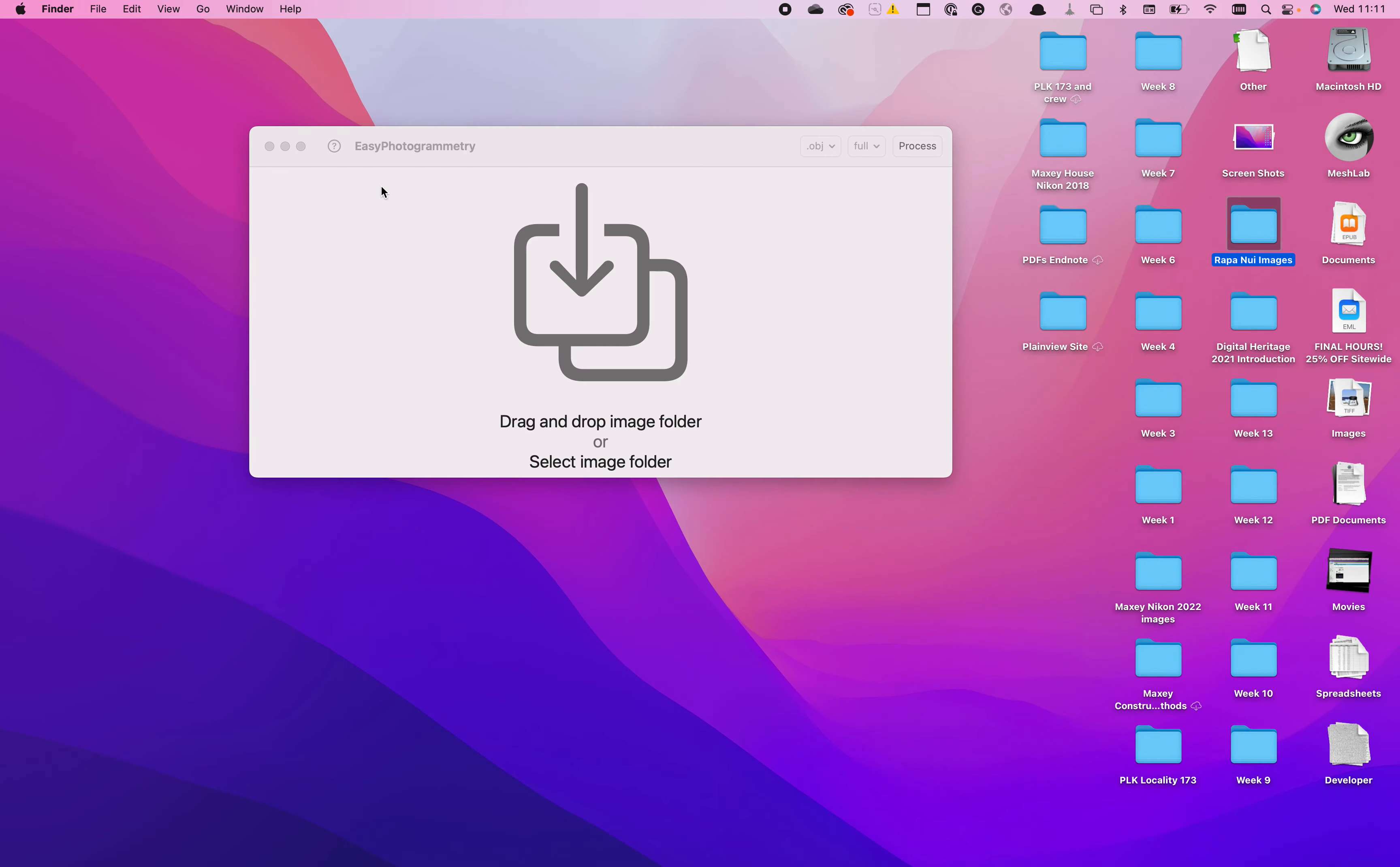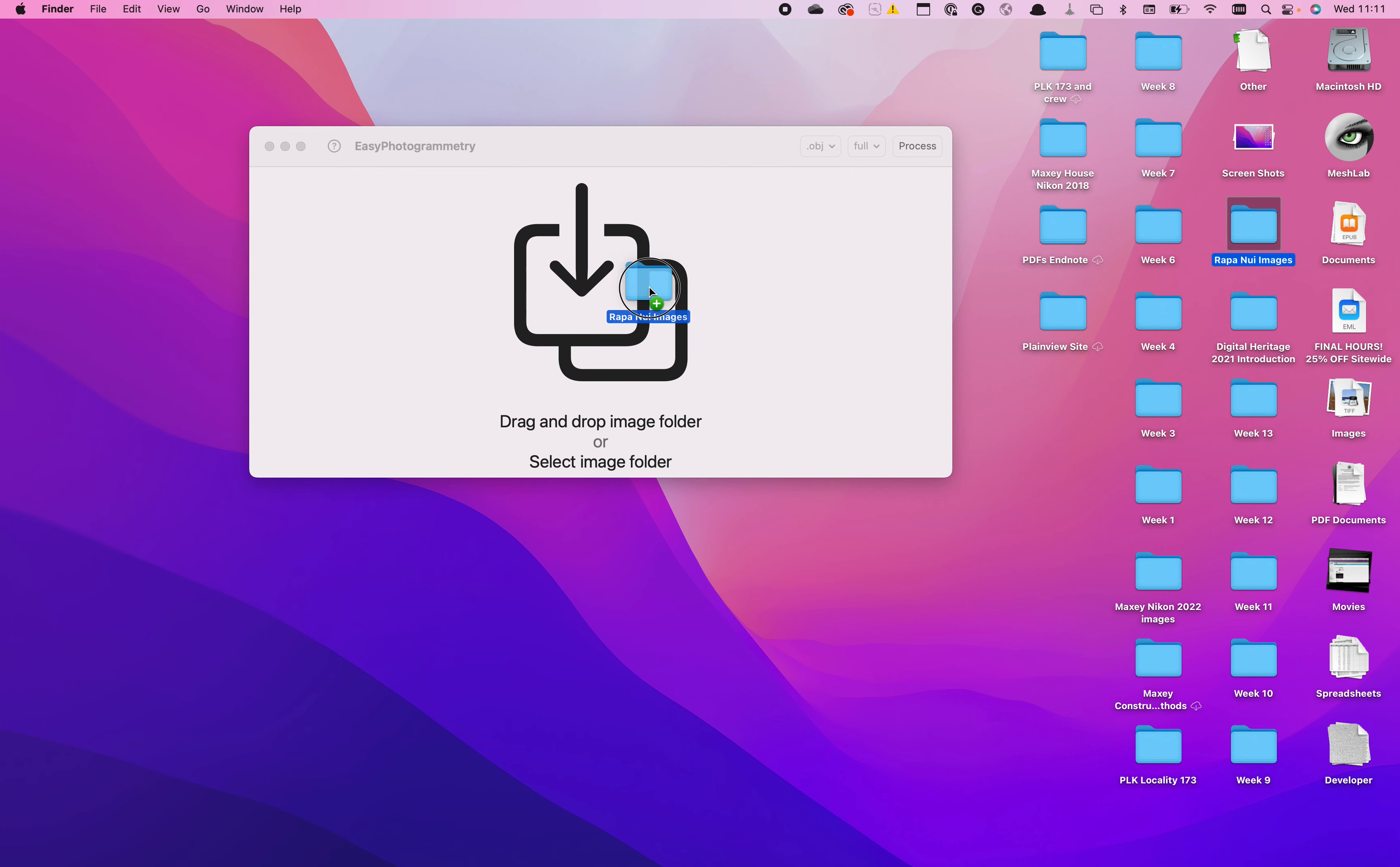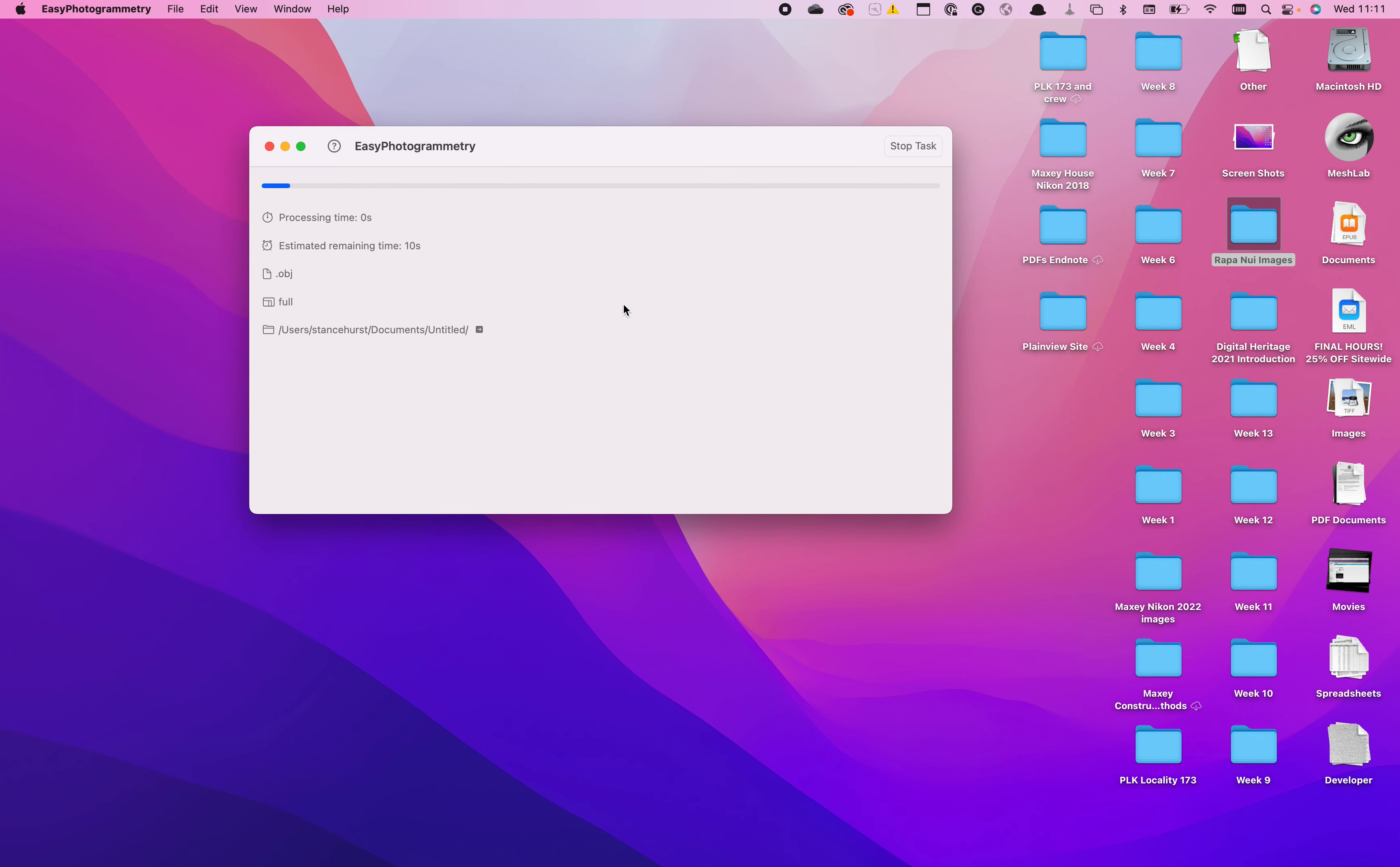So we'll drag our folder here, and then just hit Process. And then the only options are if you want to have it as an AR file, which is a USDZ type file, or as an object file. We're going to leave it at Object, and you can have the different resolution of your final output. We're going to leave it at Full. We'll hit Process, and you can save it at your desired location.